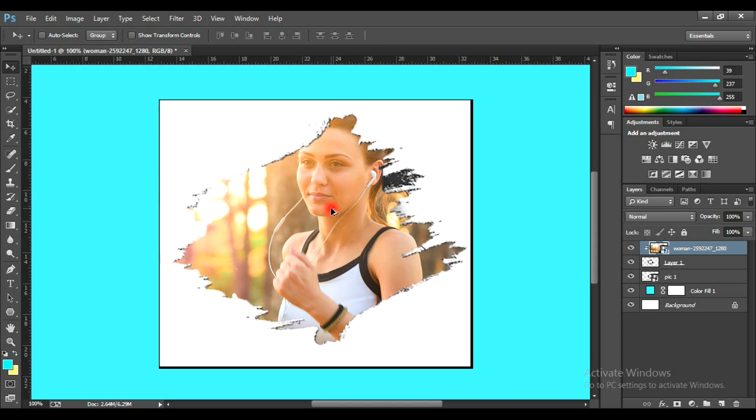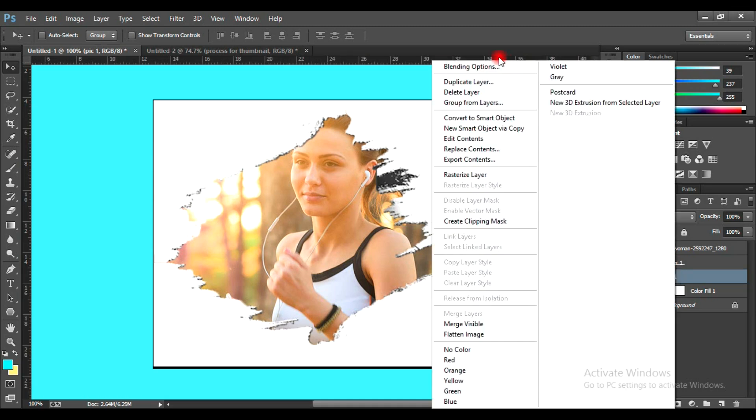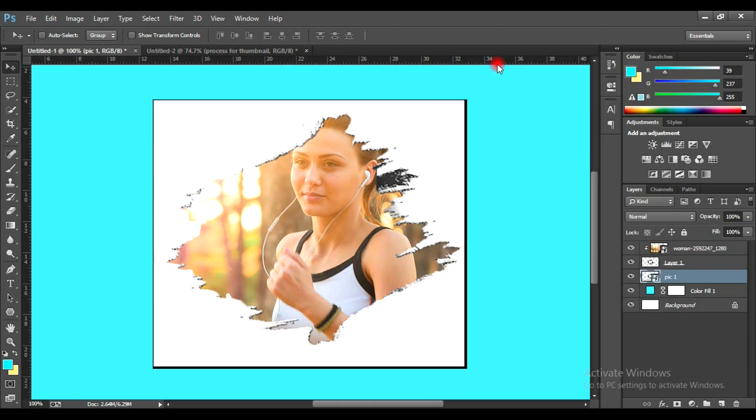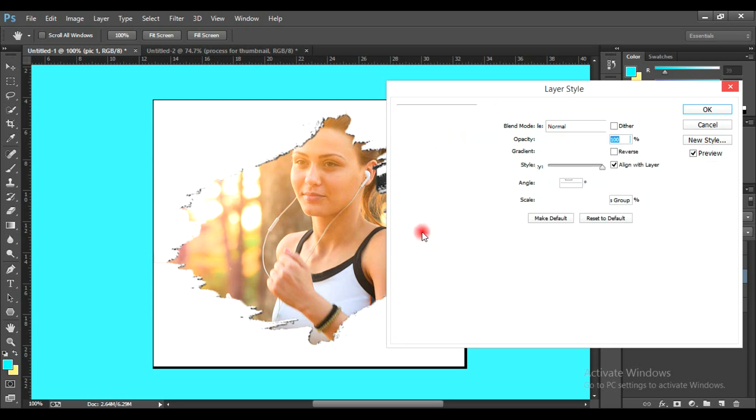You can also add a gradient color to the border as shown on the screen. Now let's create a gradient to the border. Right-click on the layer and select Blending Options. Select Gradient Overlay.